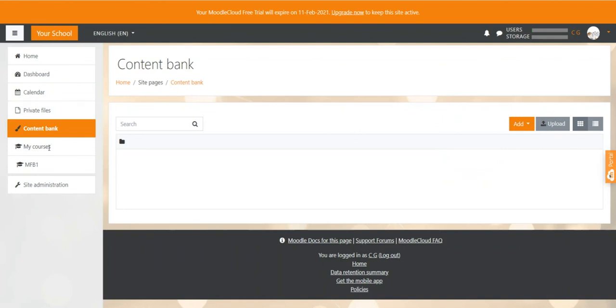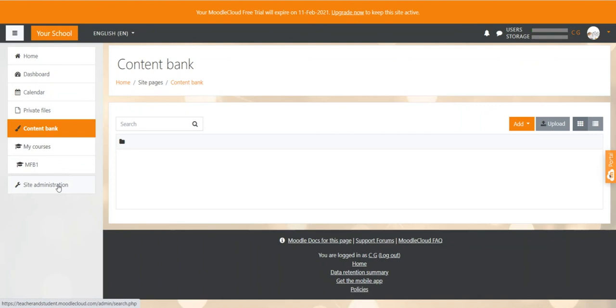Under my courses on the left-hand navigation menu, you can see all the courses that you're currently enrolled in. So for me, that is only this course at the moment. Let's go now to a very important menu button. And this is the site administration button.